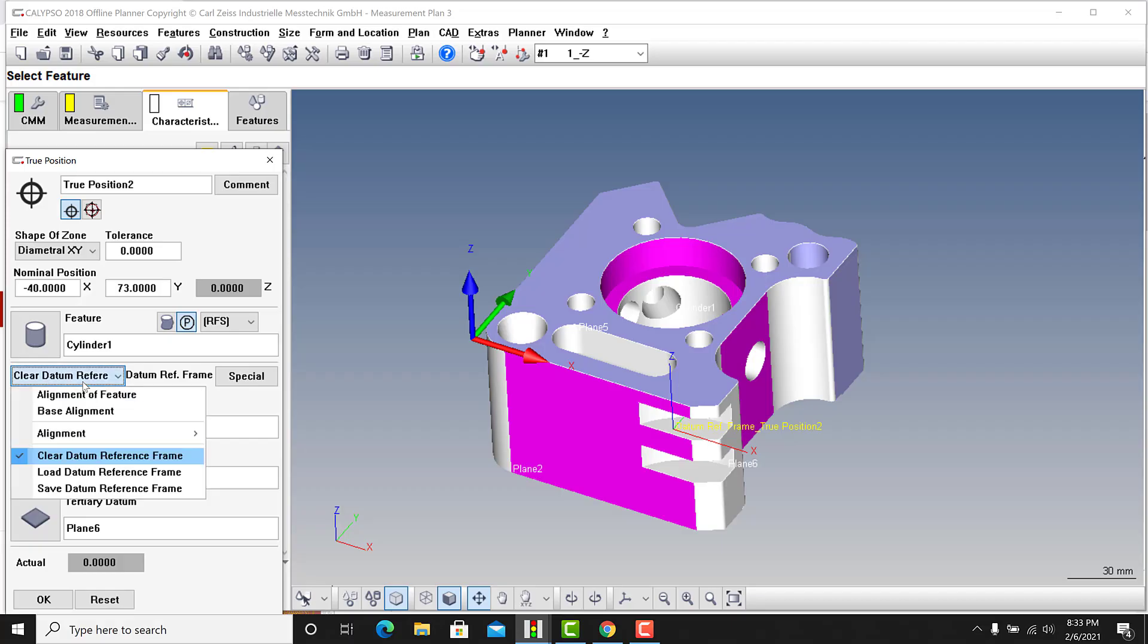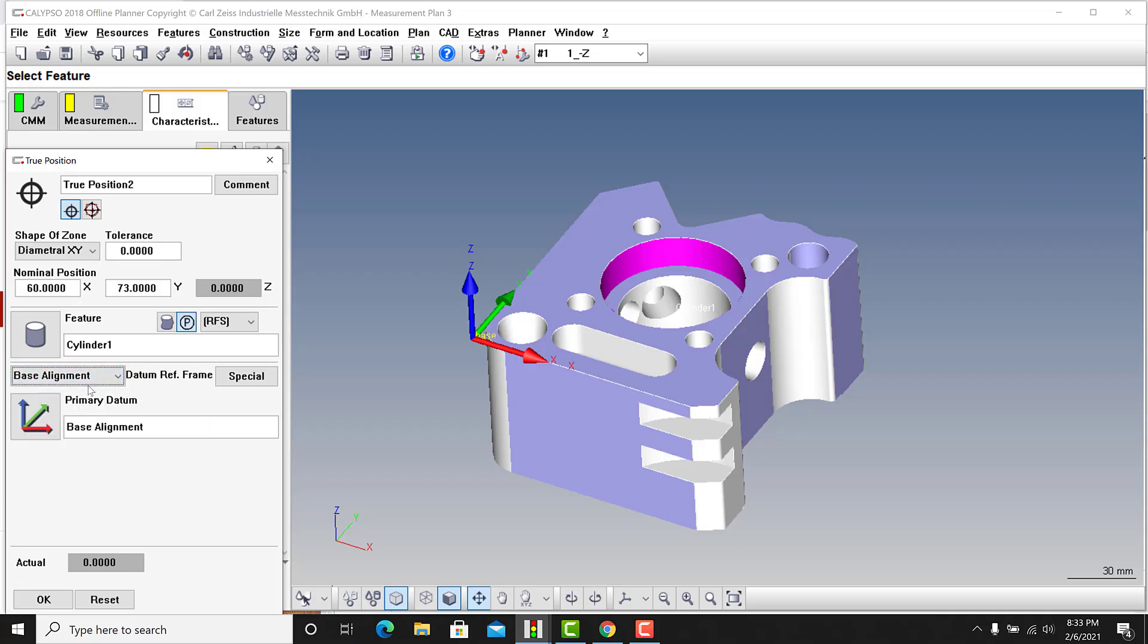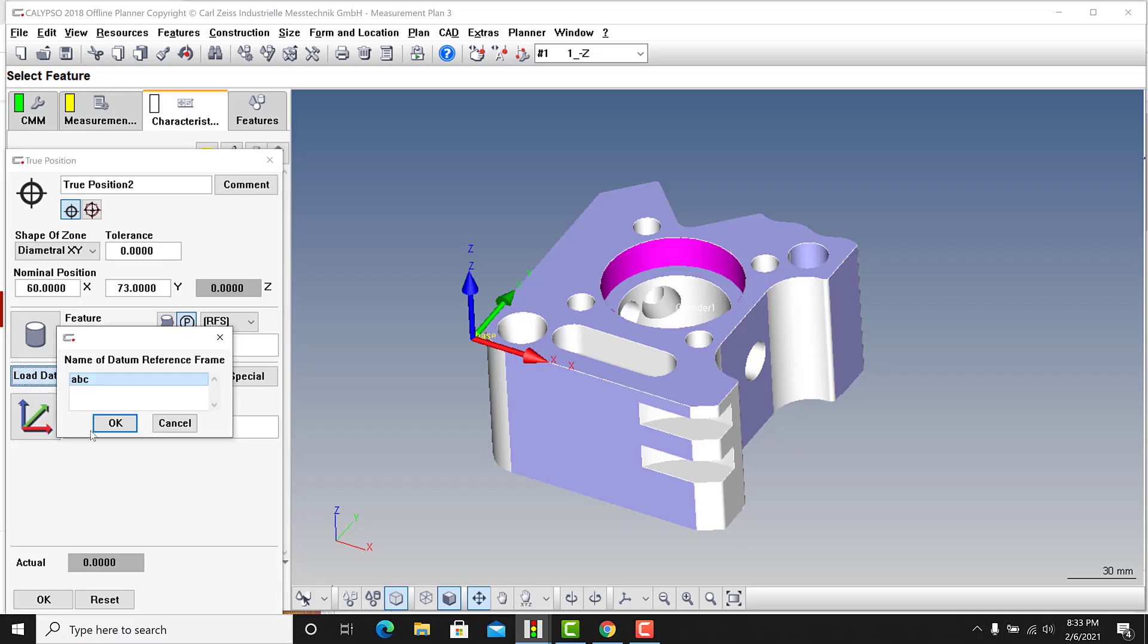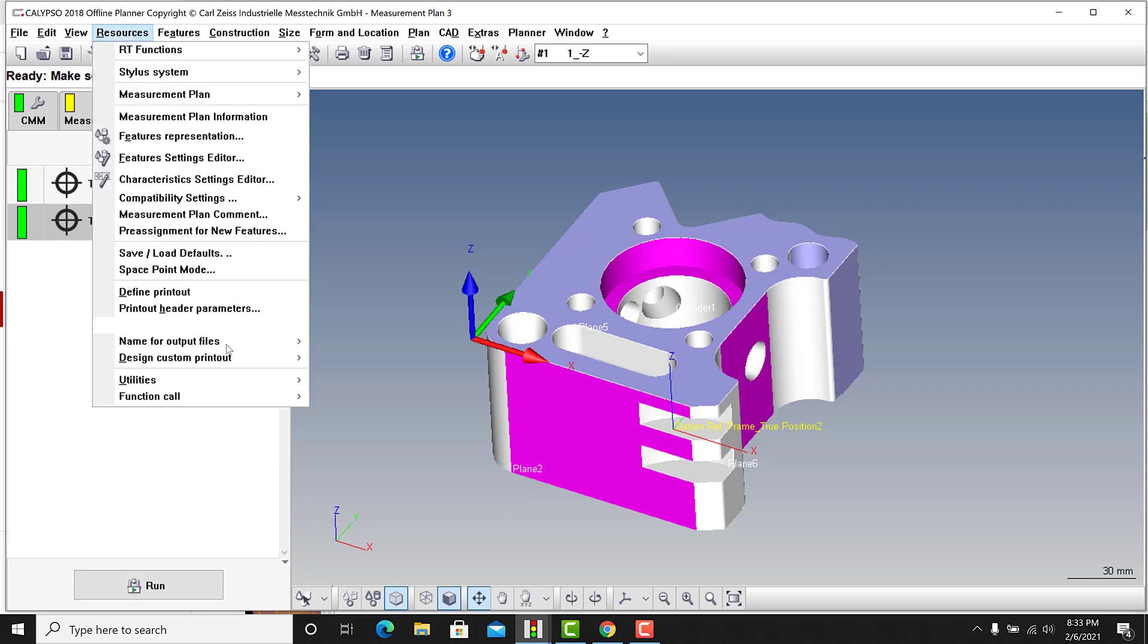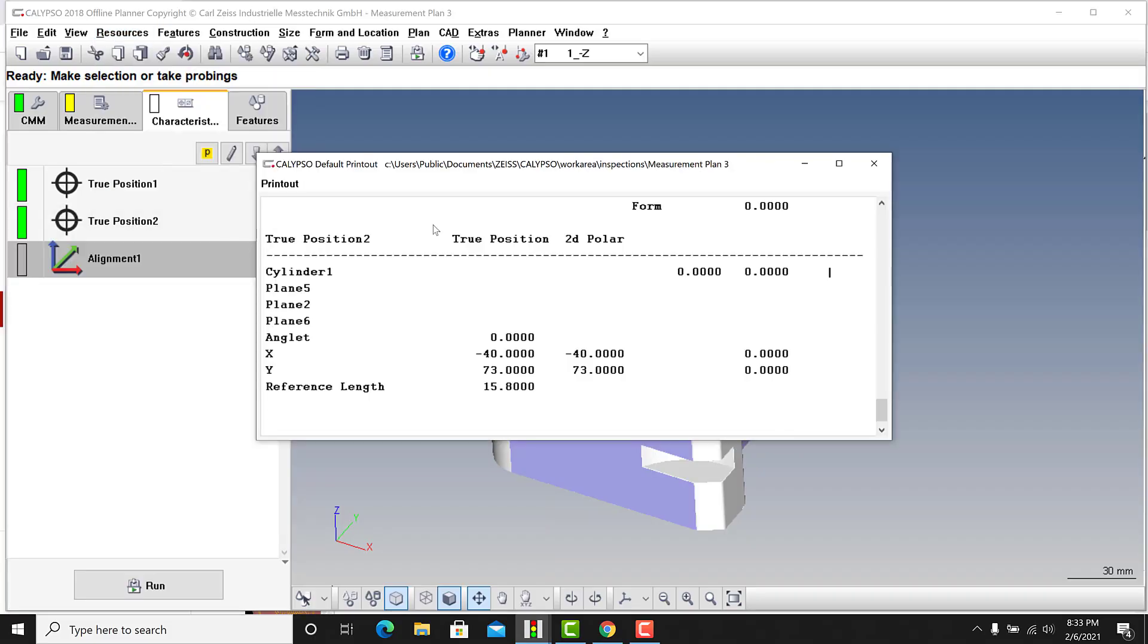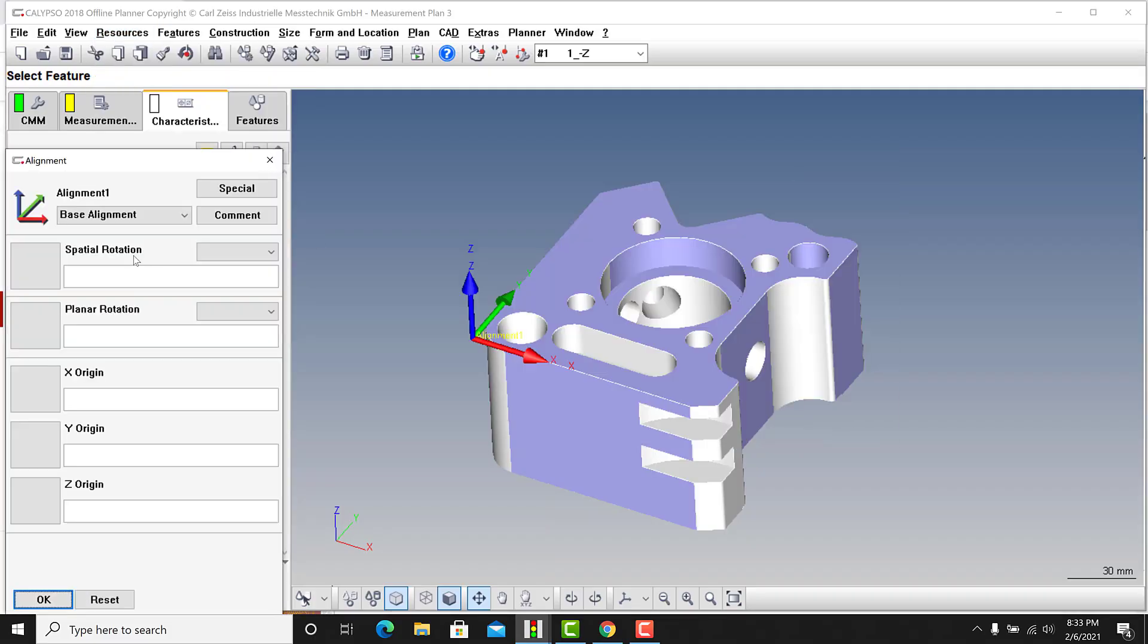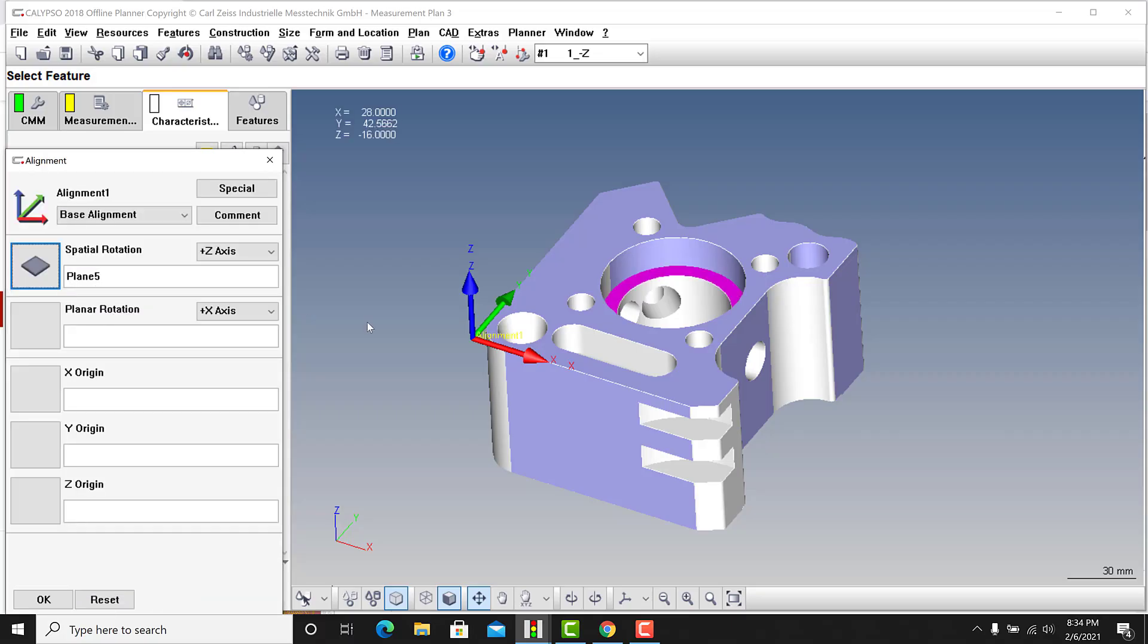So there's no need to reselect again. You can keep using it over and over again. You have the option of using the base alignment. I wouldn't worry about alignment of features. It's base alignment, or you can load a datum reference frame that you previously used in another characteristic. Now the other way to do this, if I X out of here, is if you go to resources, utilities, and alignment, you get a new alignment here. The characteristics, this alignment, we'll tweak it around.